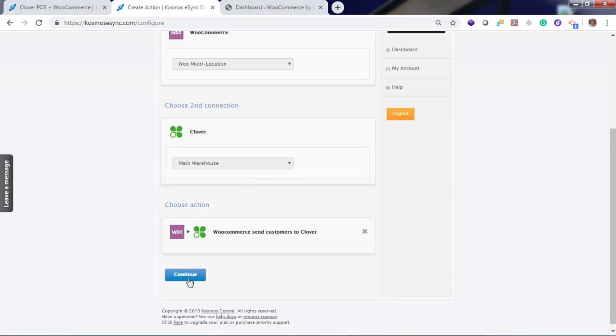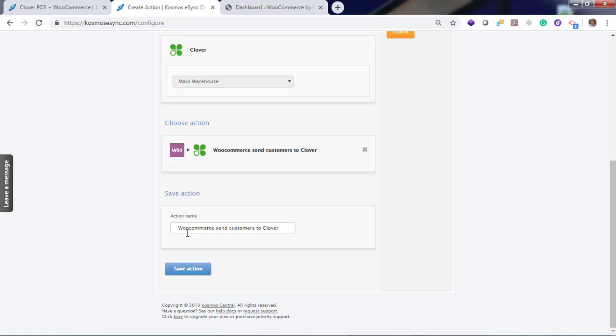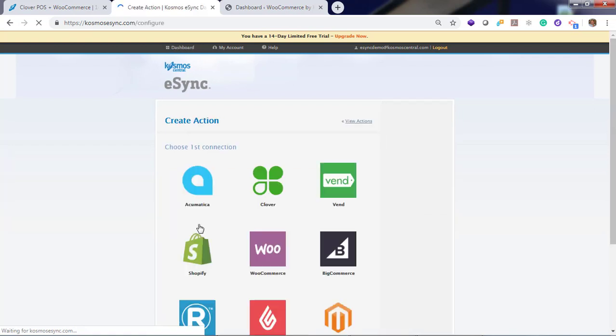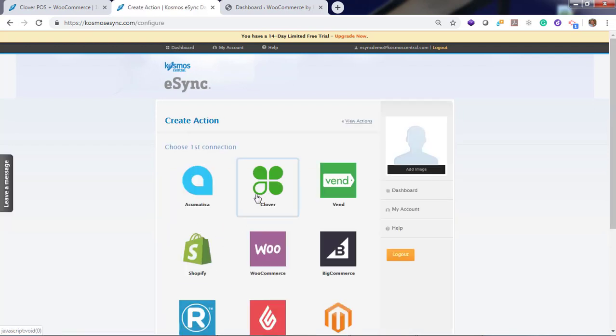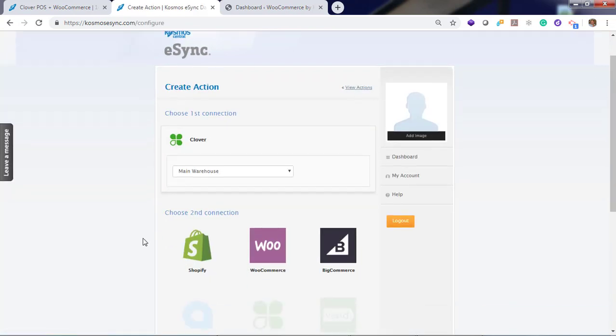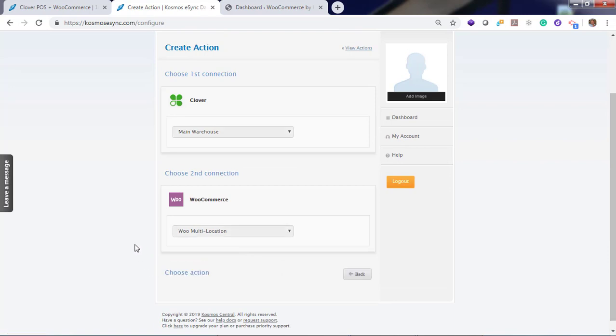So let's add these actions one at a time. First, send customers. Continue. You can give a unique name or hit save. Let's add the other two actions.